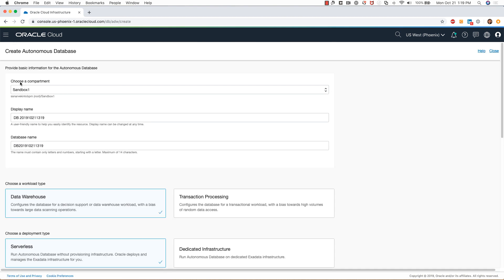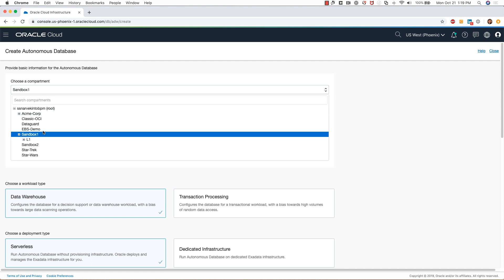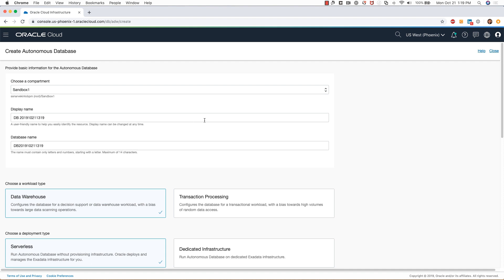I can change this compartment if I want to select another compartment. For my demo, I will keep the same compartment, and I'll rename the data warehouse to test data warehouse and stick to the same database name.